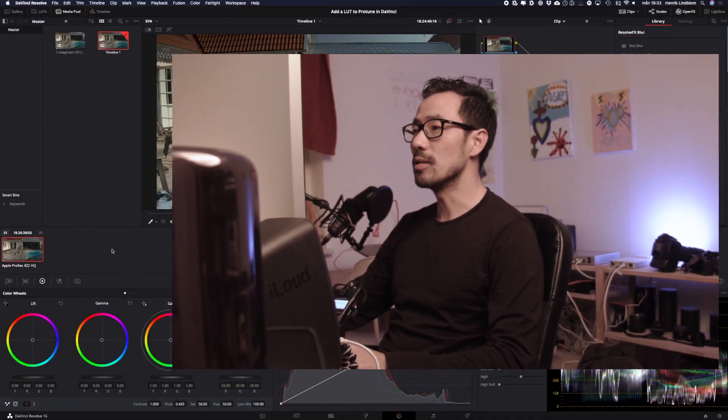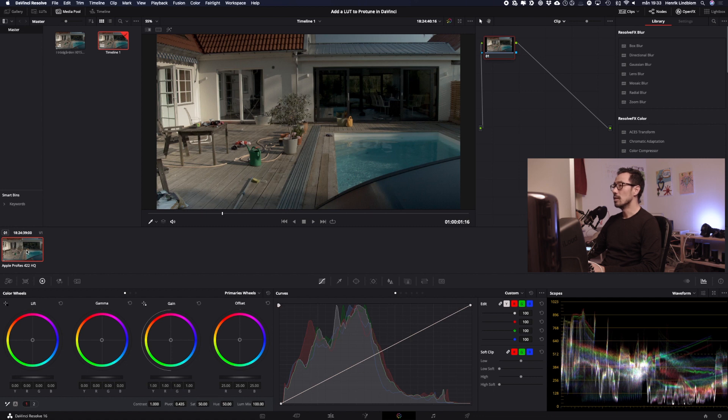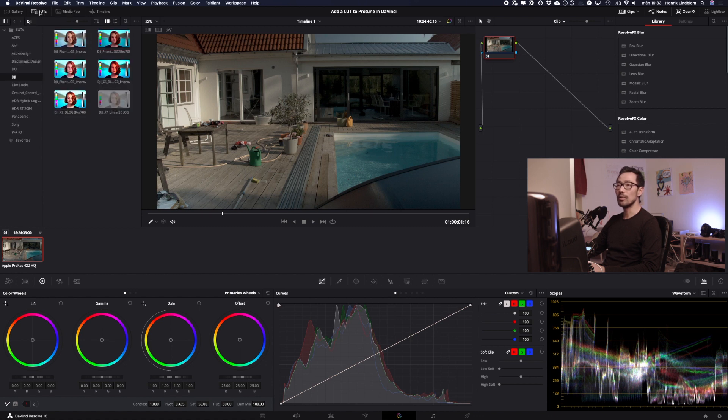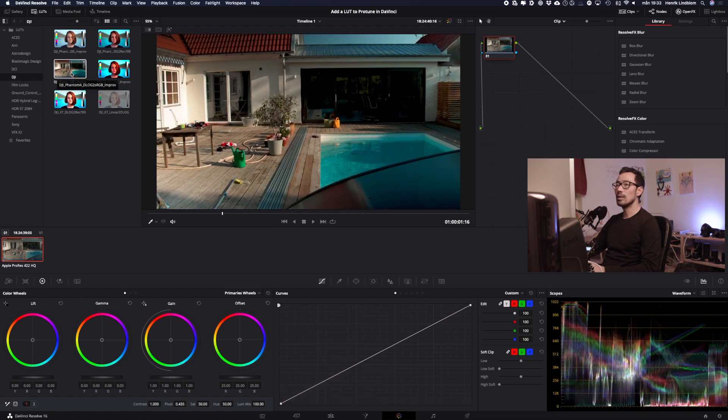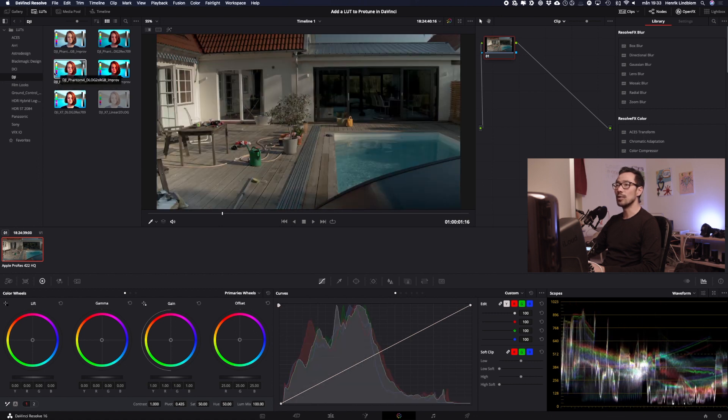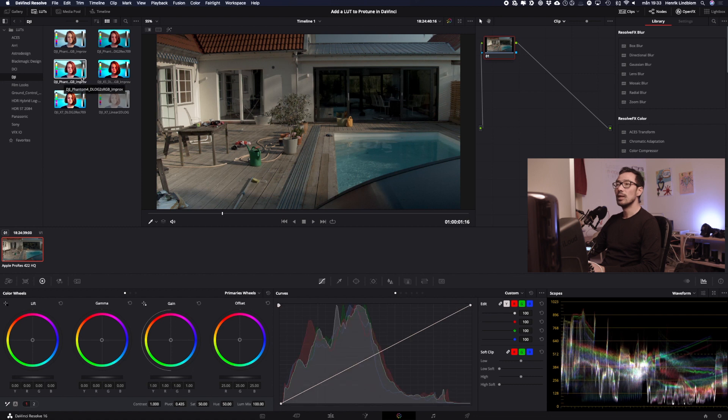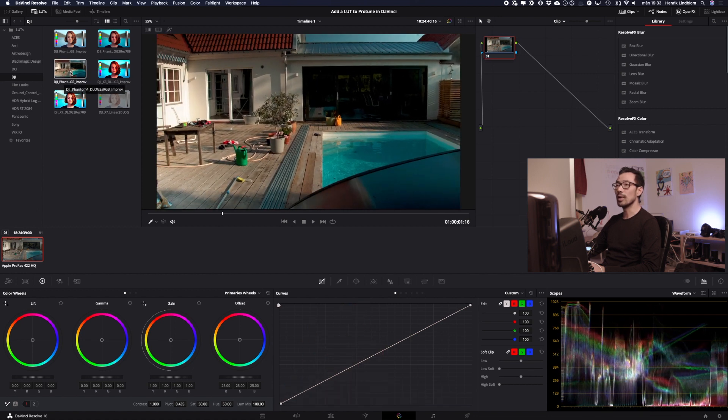So here I have prepared a clip. It's from our garden and as you can see the picture is quite flat and I will start adding a LUT. Up here in the left upper corner you have LUTs so you can click here. I have installed several different LUTs so you can try what LUT will be the best for your clip. This one is for DJI Phantom and I think this looks really nice.